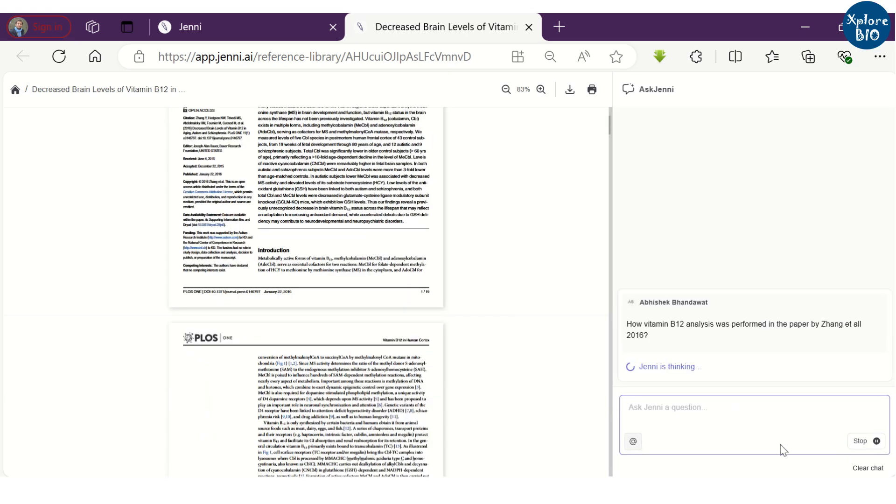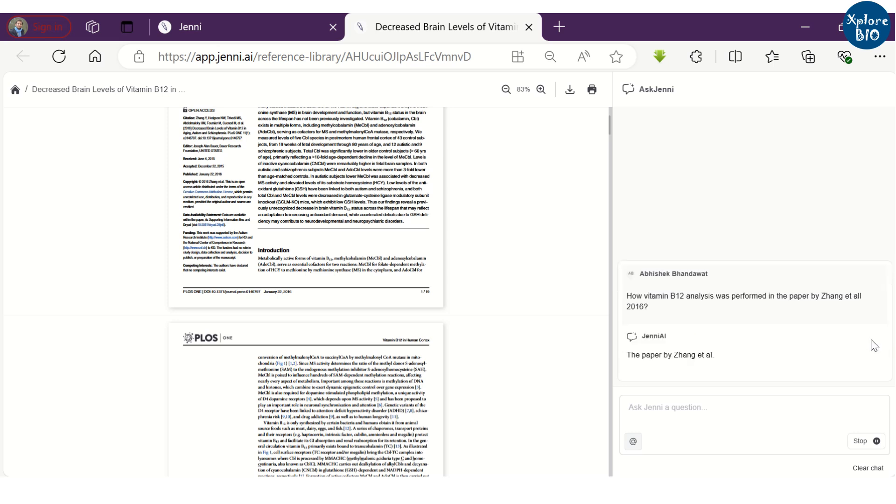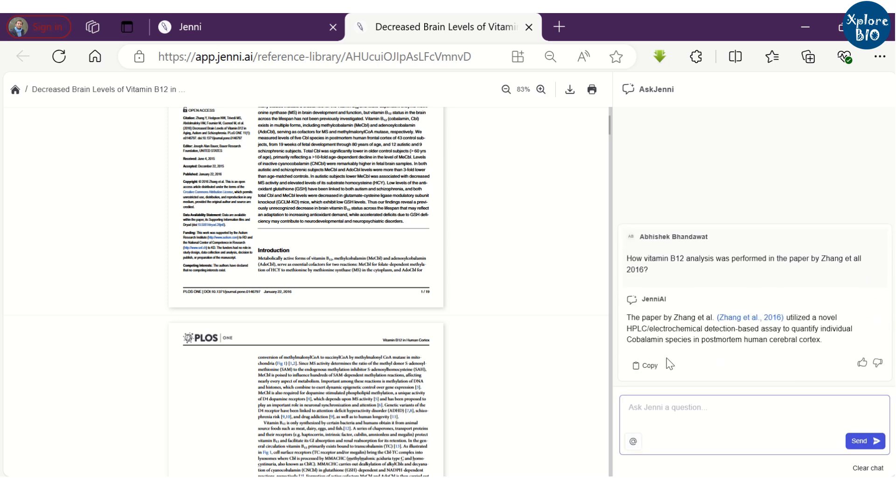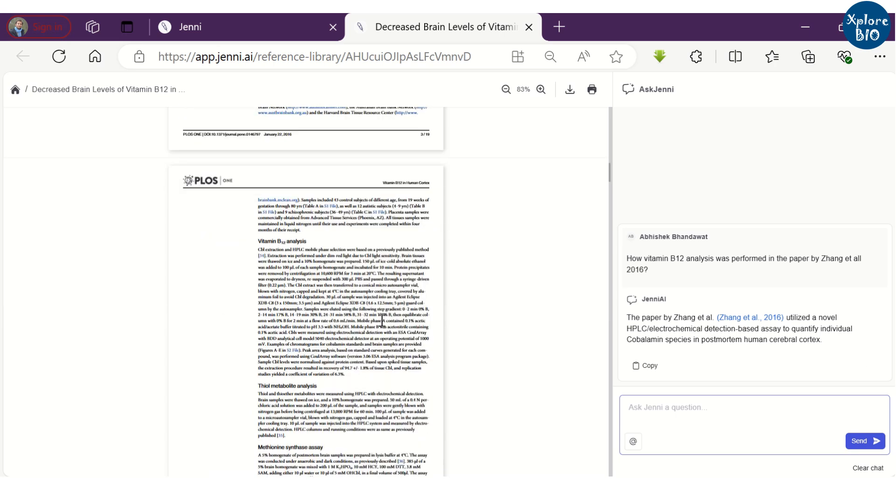Once the paper is loaded, you can chat with it. For example, I want to know how vitamin B12 was analyzed in this paper. You have to try a specific prompt to get suitable response.